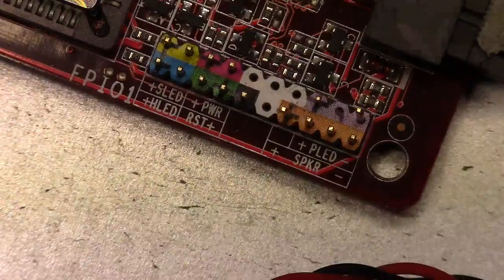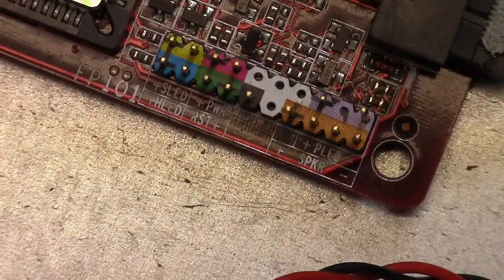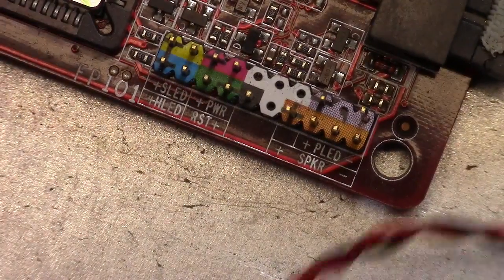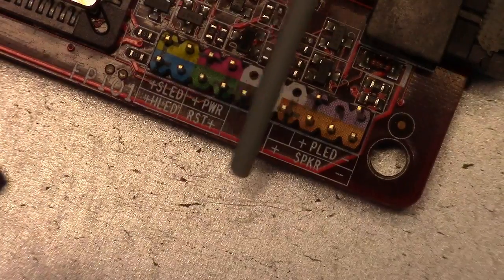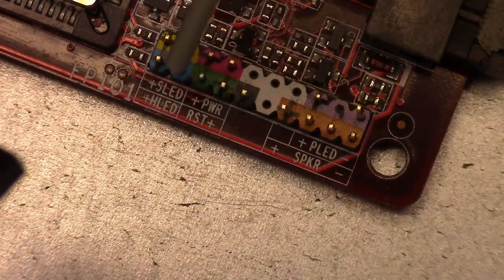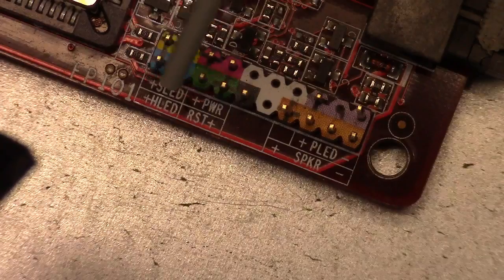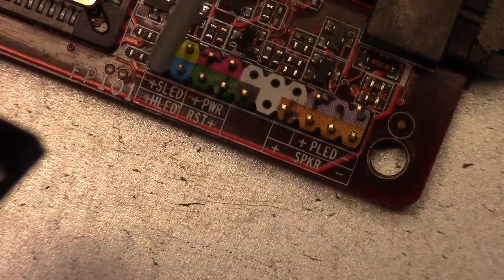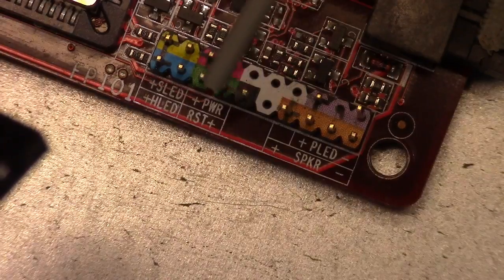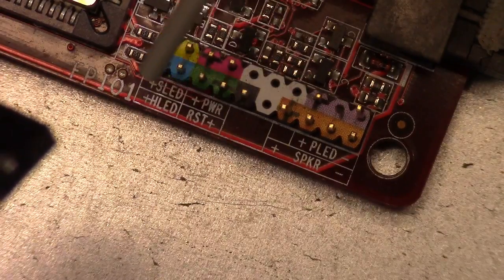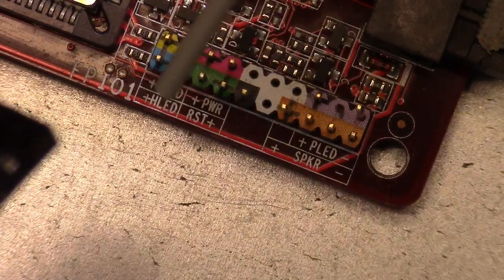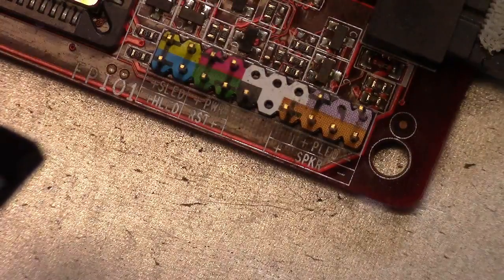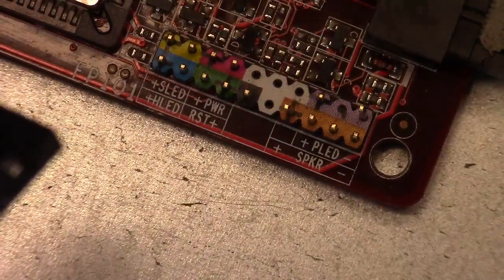Well, these are your front panel wires. This is the area they're going to go in. You have S-LED, then you got the power, got reset, you got H-LED, that's hard drive LED.